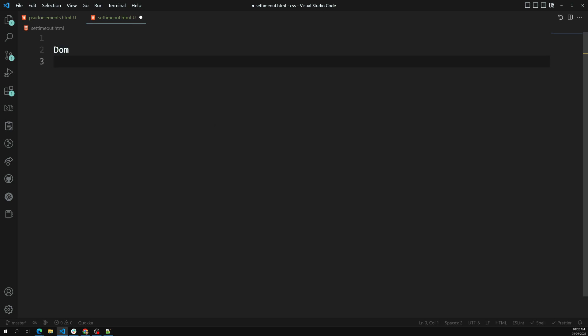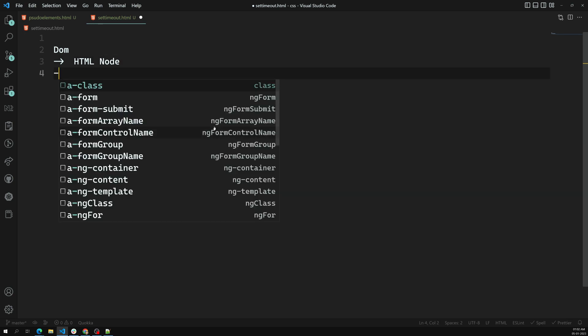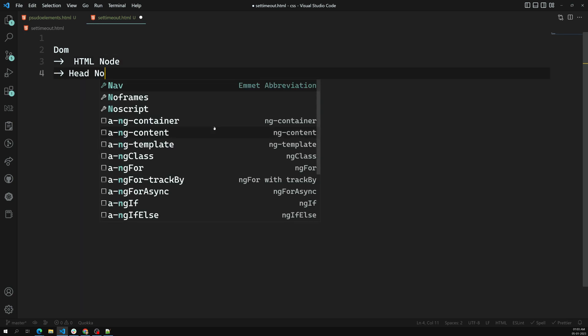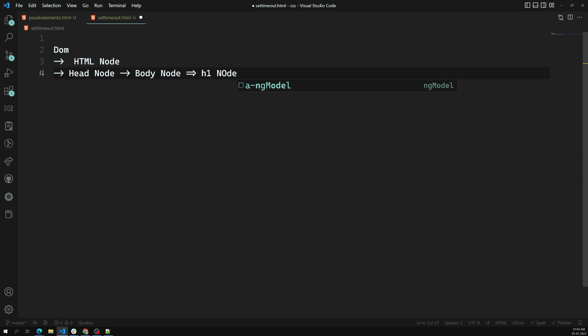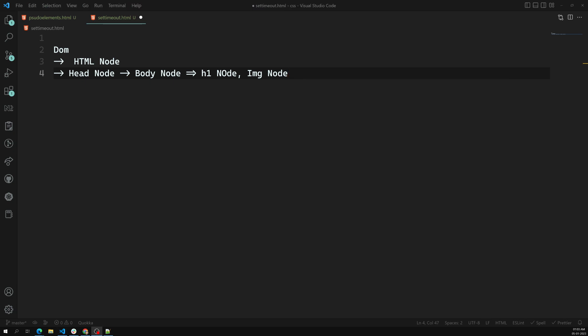For example, the DOM extends into a tree — that is the HTML node. In return, the HTML node will contain two things: the head node and also the body node. In the body node you will have again an h1 node and an img node. These are called nodes, and a node is nothing but an object. This is how HTML is divided into a DOM tree.